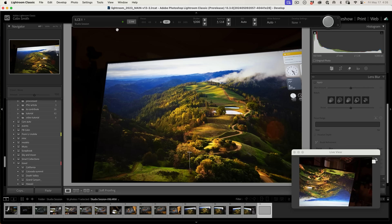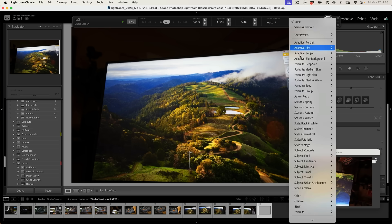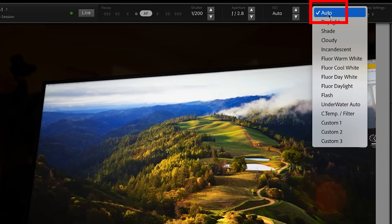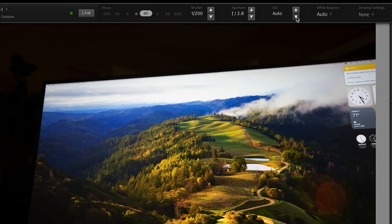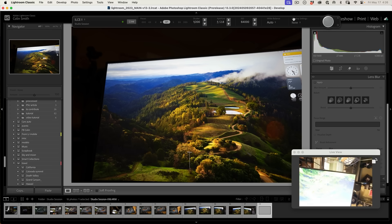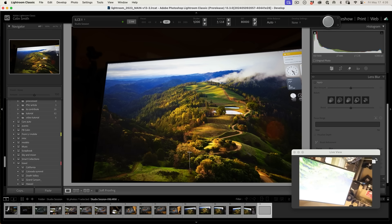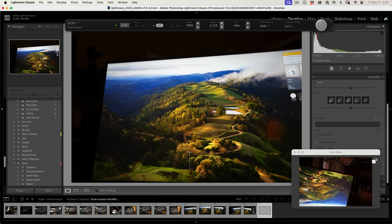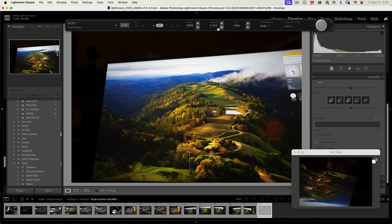One of the other things we can do is apply different settings. We can apply any of these presets as we shoot them. We can change the white balance on the camera and change the ISO. So if we want to go to manual ISO, you can see in the corner what the camera is seeing — we can change that. We can also change things like the aperture and stop it down a little bit.